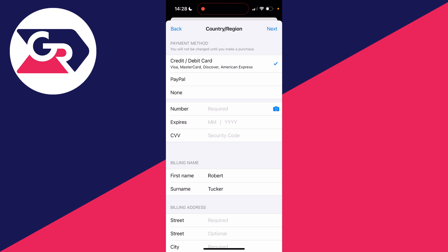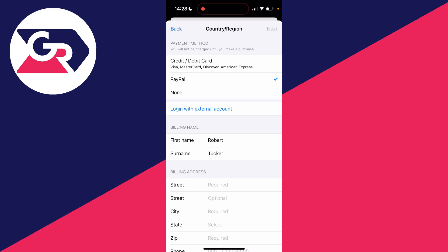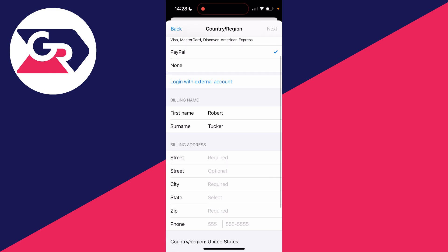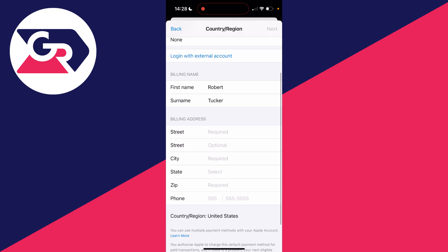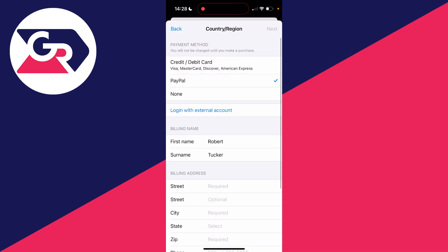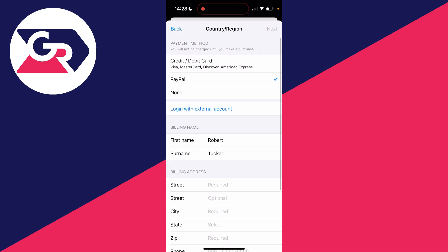You'll be brought to a page where you can add a payment method — there are a few different options at the top. You'll also need to type in your billing address. At the bottom, your country or region will be set to United States. Once you've done that, click Next in the top right to update your country and region to United States.